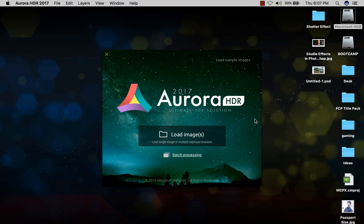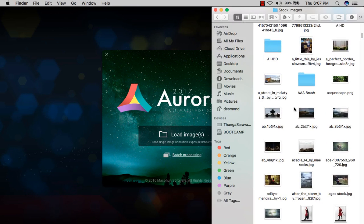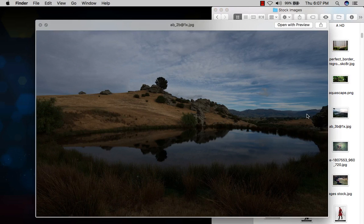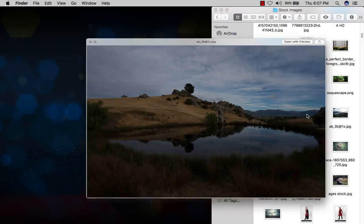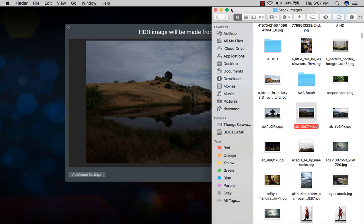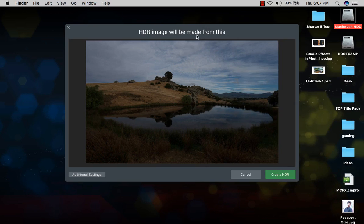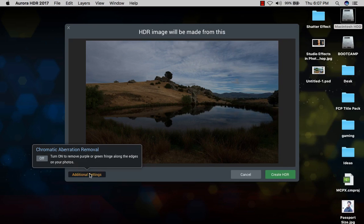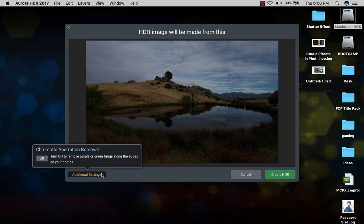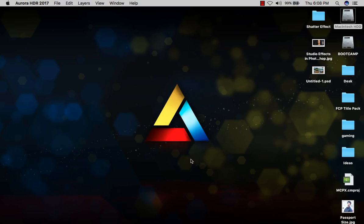This is the interface. I'm opening my stock images - I have a good realistic one. This is the original image, very dark landscape photography. When I pull it in, it will ask me if HDR image will be made from this. These are the additional settings - you can turn on chromatic aberration removal. I can hit create HDR.